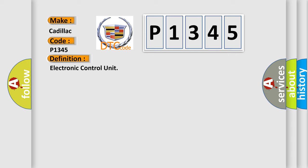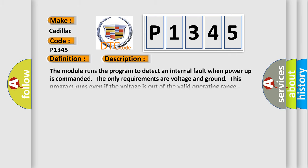And now this is a short description of this DTC code. The module runs the program to detect an internal fault when power-up is commanded. The only requirements are voltage and ground.